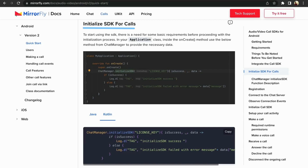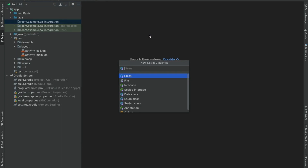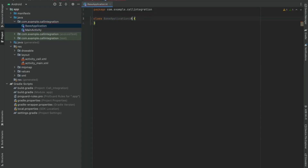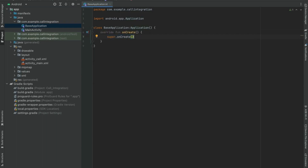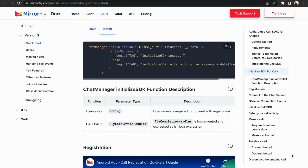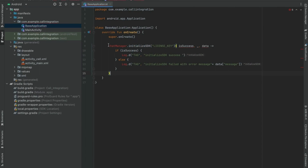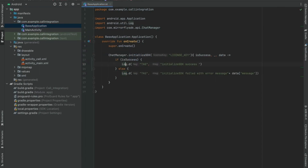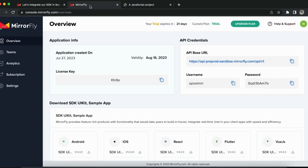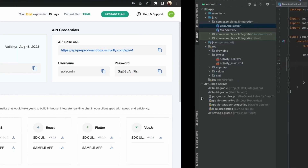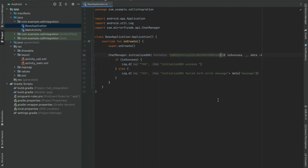Let's start with initializing the SDK for calls. There are a few basic requirements before proceeding with the initialization process. Create a new base application file. Once created the application class successfully, override the onCreate method in base application. In your application class, inside the onCreate method, use the following method. When you are in trial mode, by default the sandbox servers will be used. After subscribing to a plan, it will be upgraded to a dedicated server. You can copy the license key from the overview section in the console dashboard. Paste the license key in the initialize SDK method. Now call the base application file in androidmanifest.xml file.